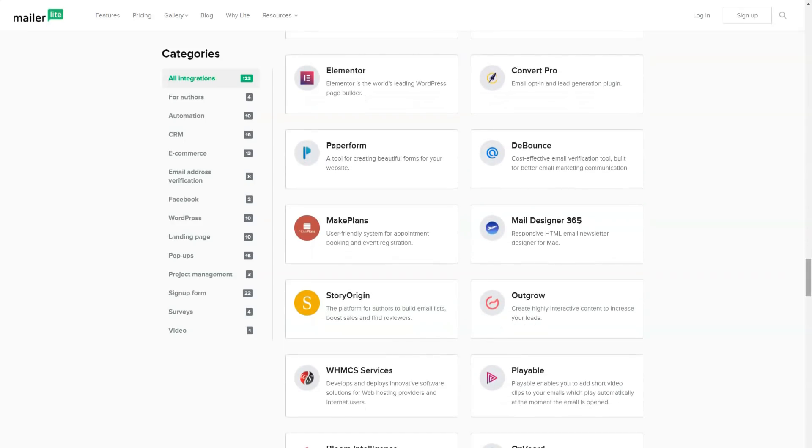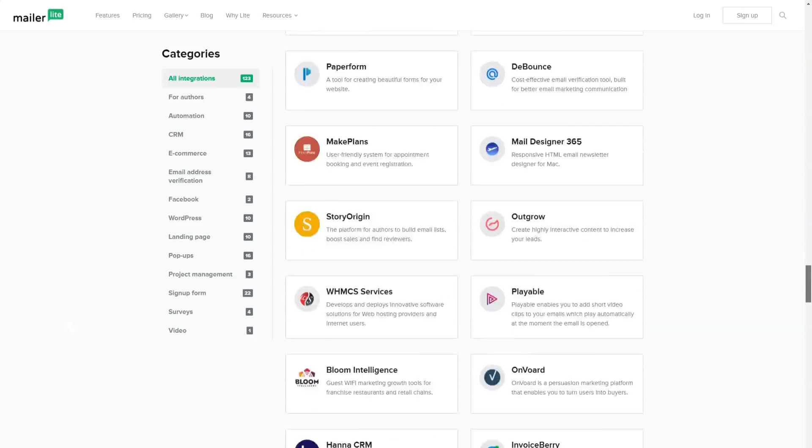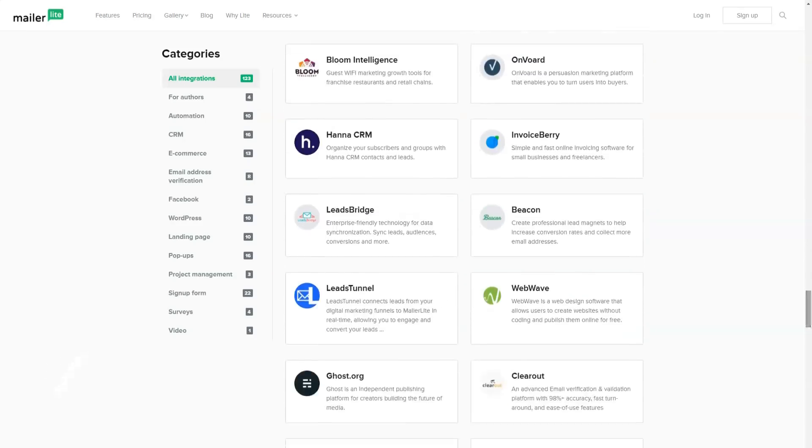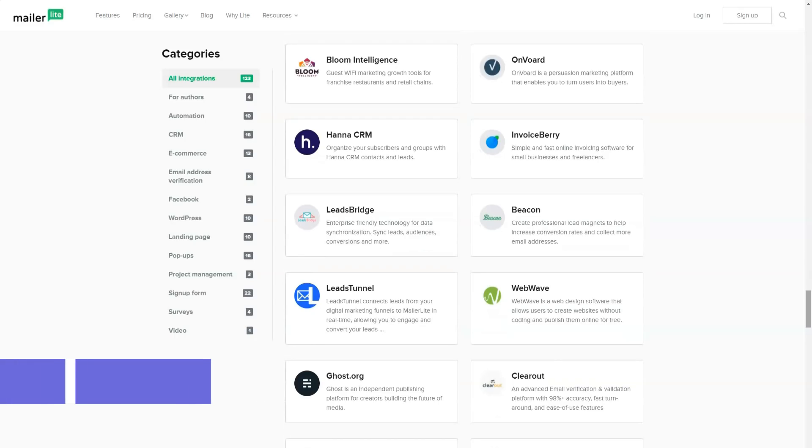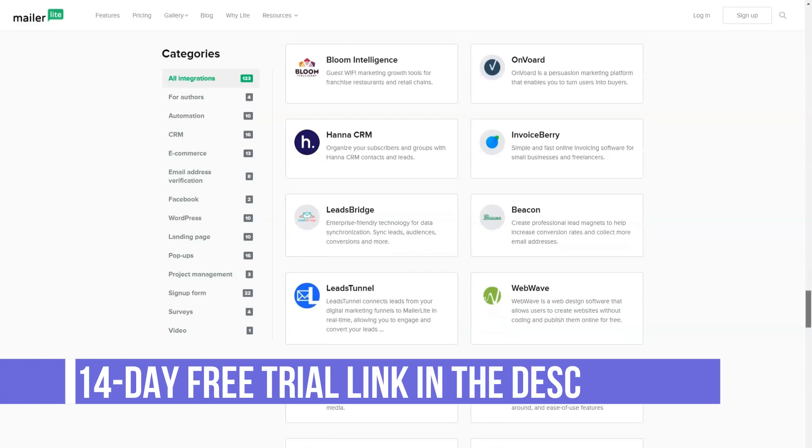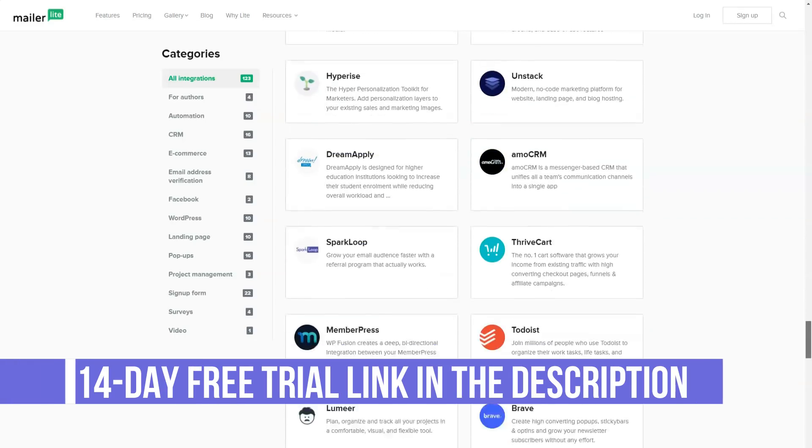The service also supports the creation of subscription forms for your site and makes it possible to manage the subscriber base using its own API.